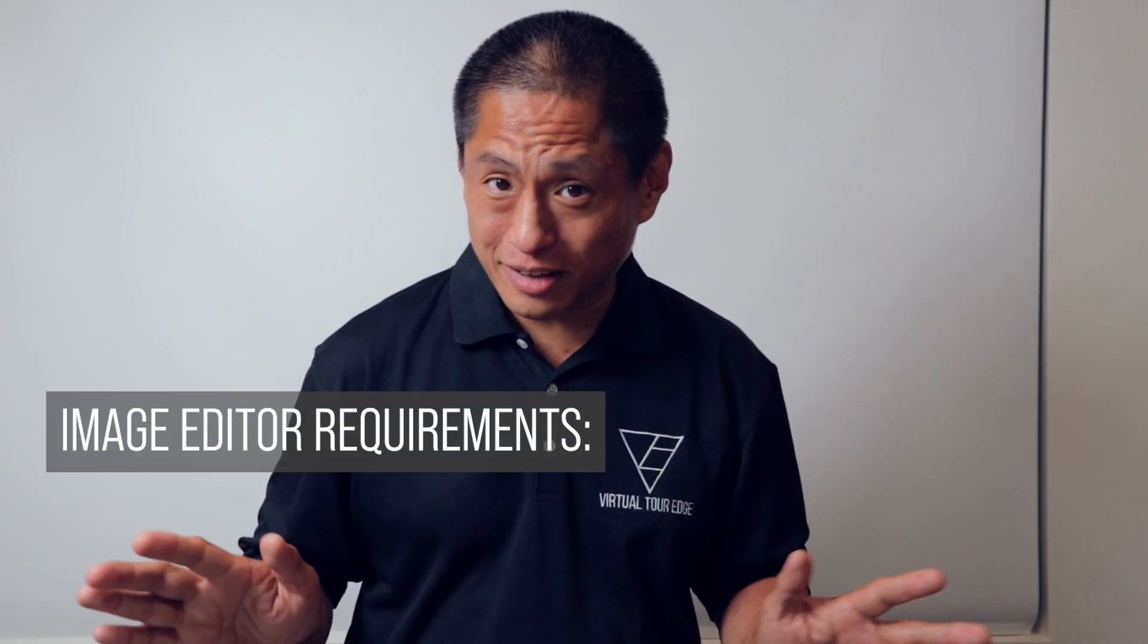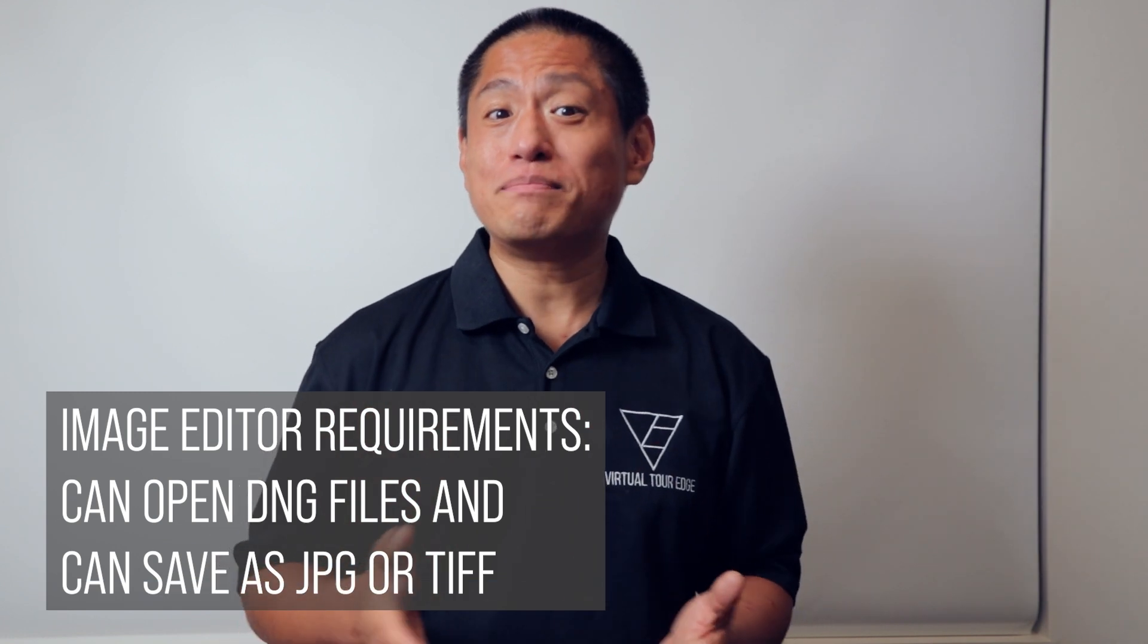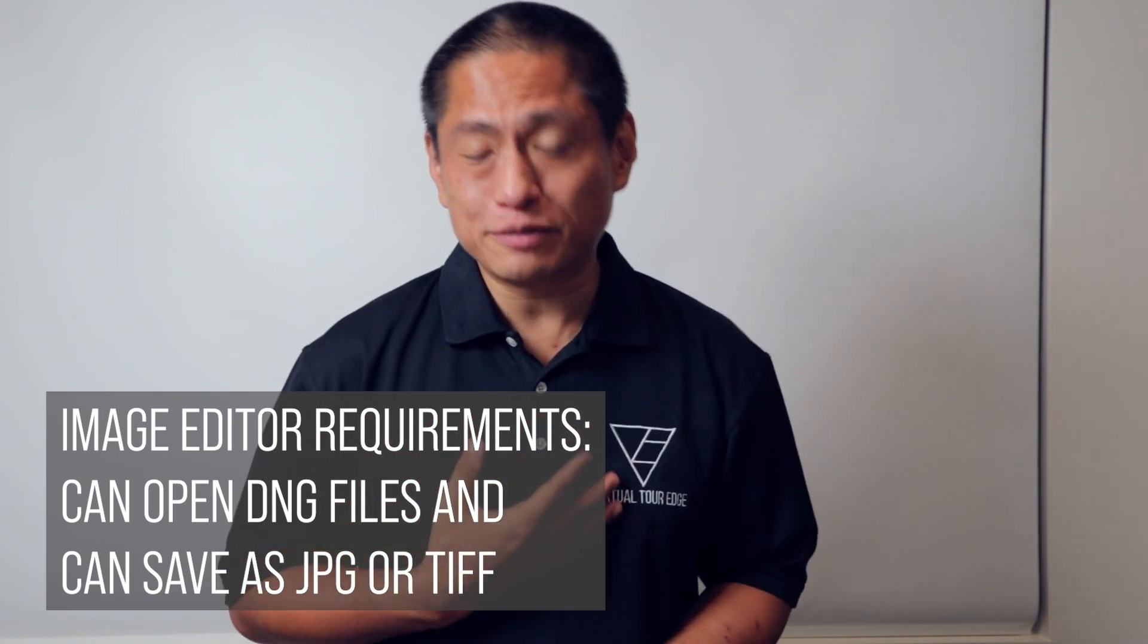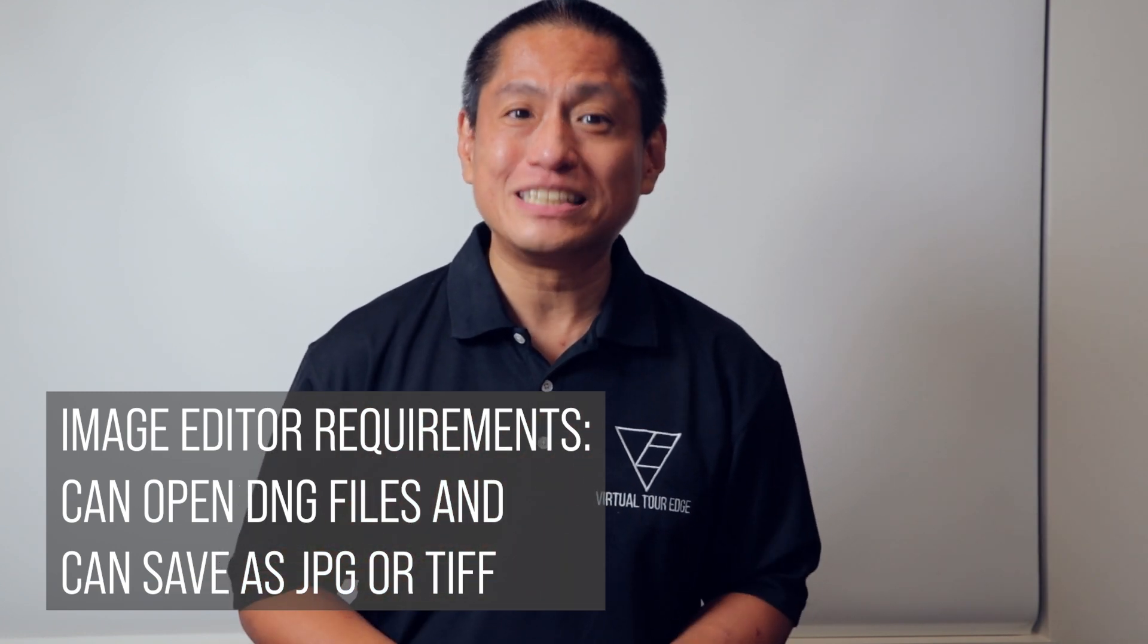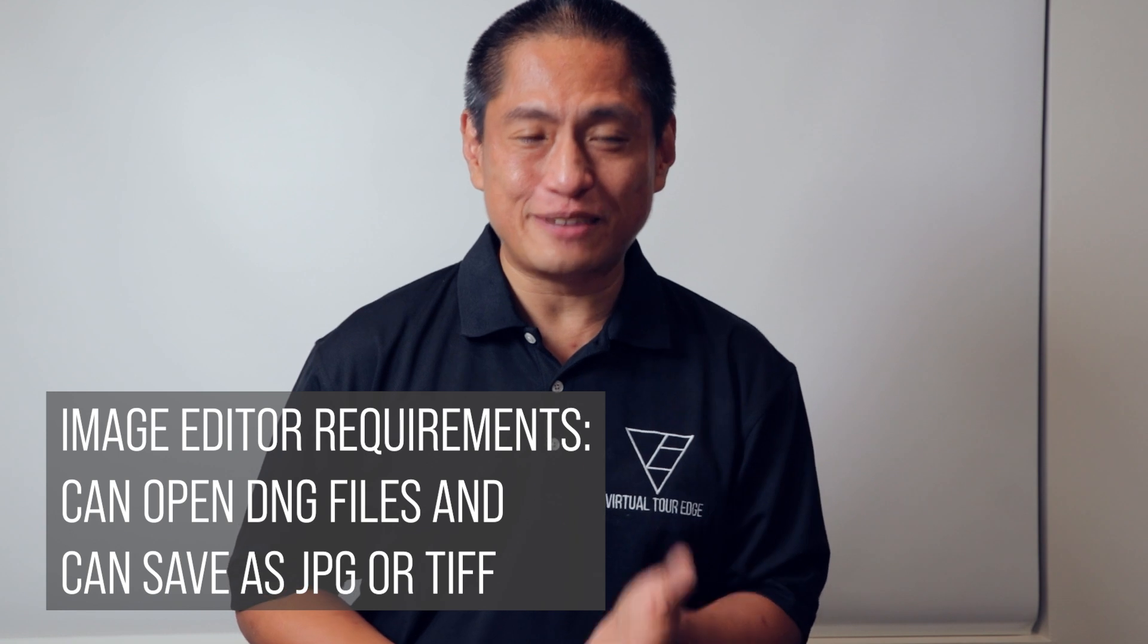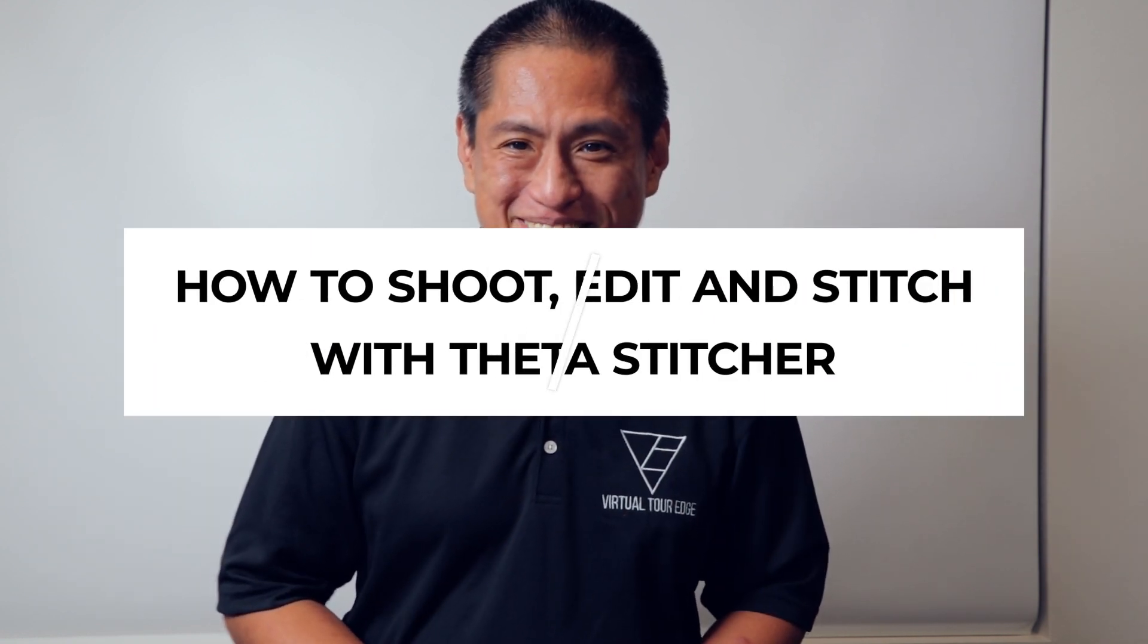You don't need to use Adobe Lightroom. You can use any software you want, including my favorite software for editing 360 photos, Affinity Photo. Let me show you how to use the Theta Stitcher.